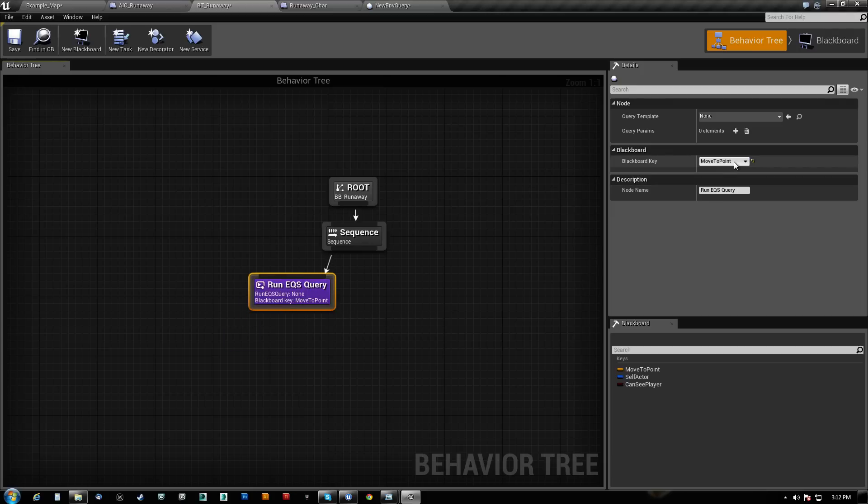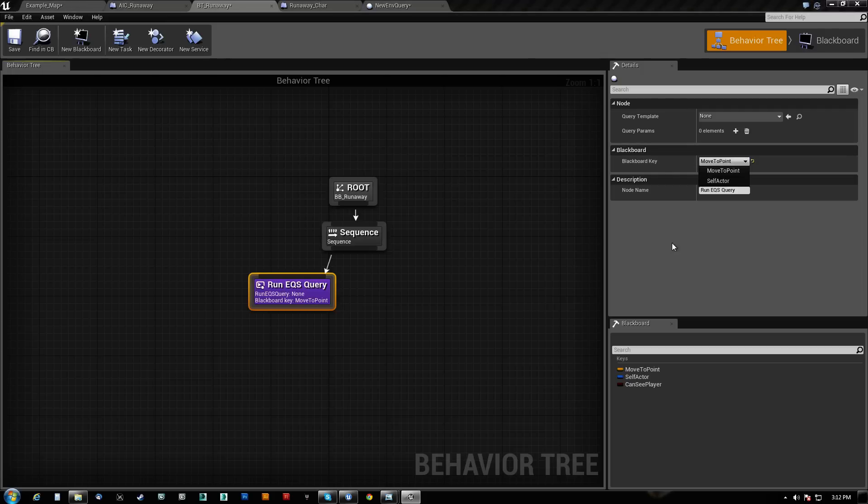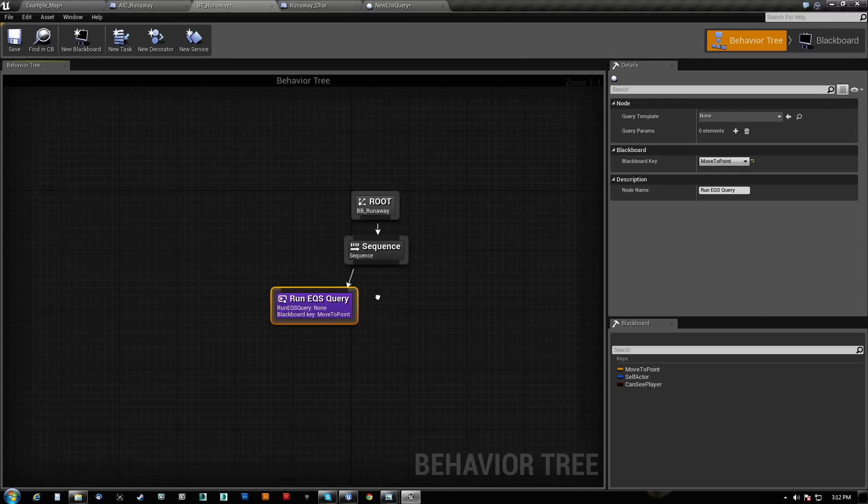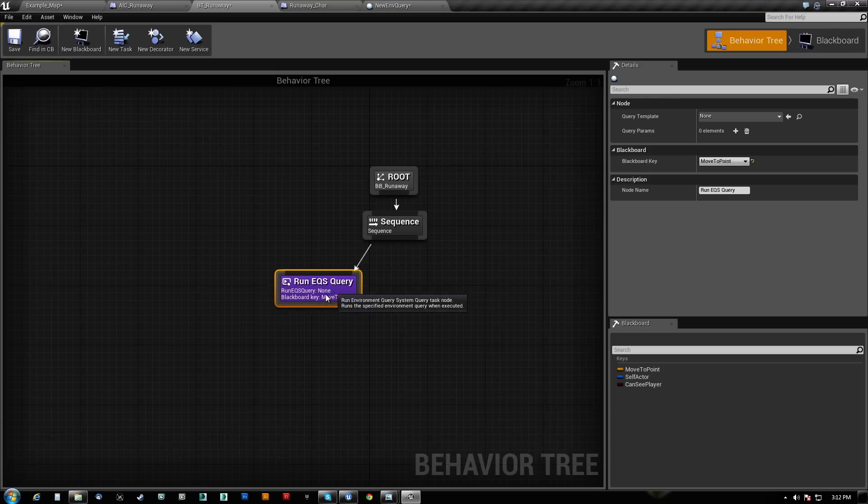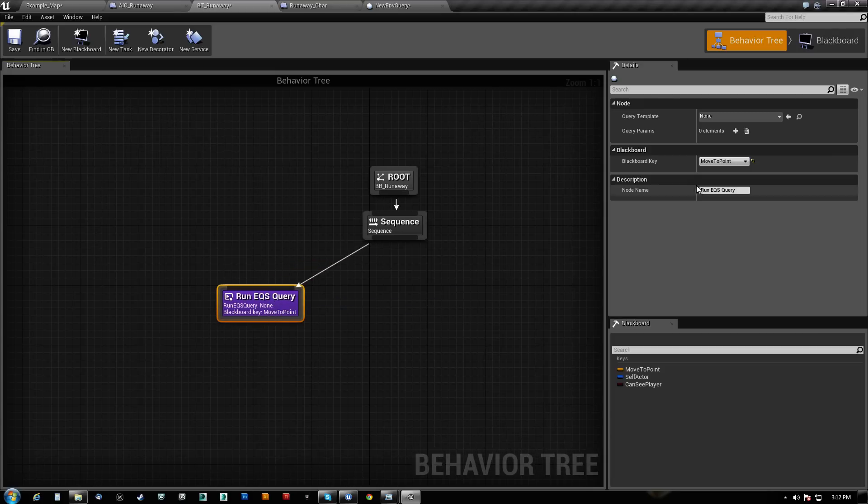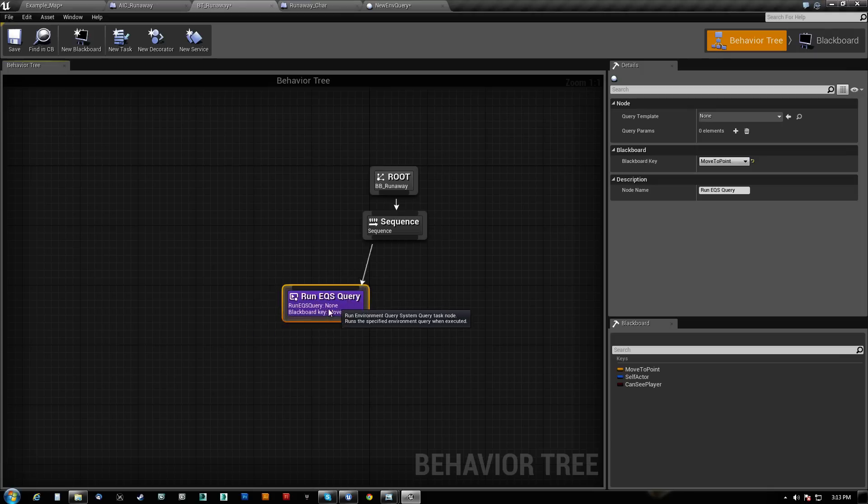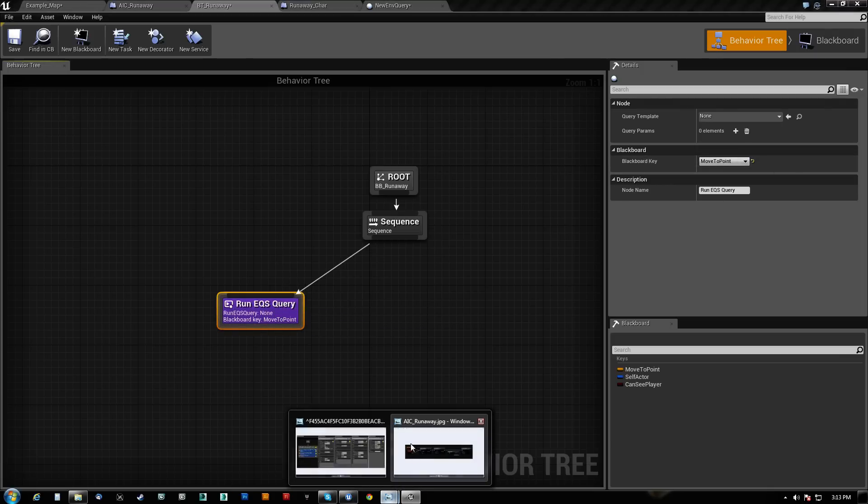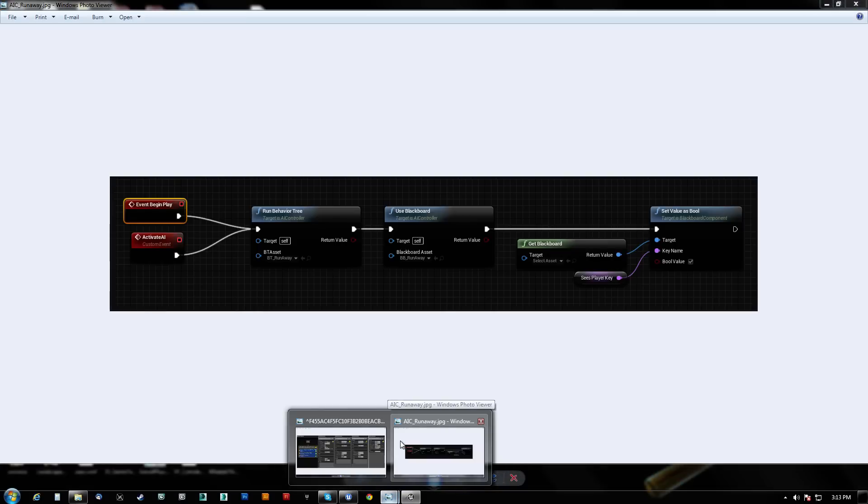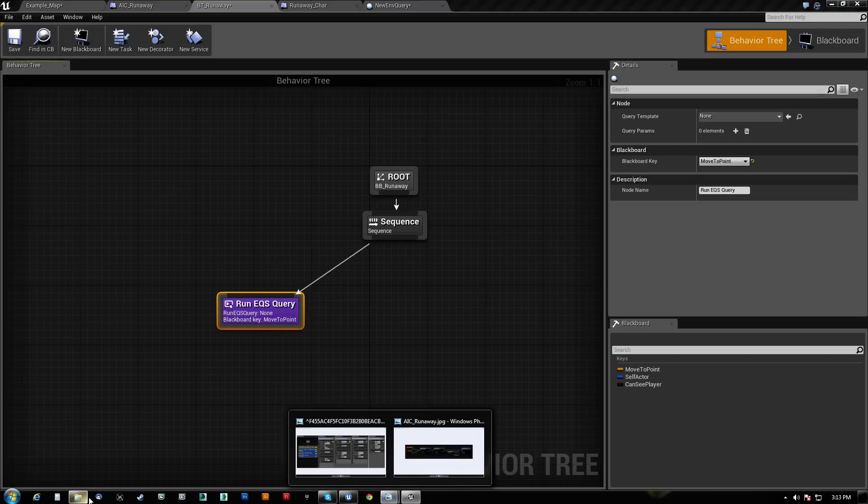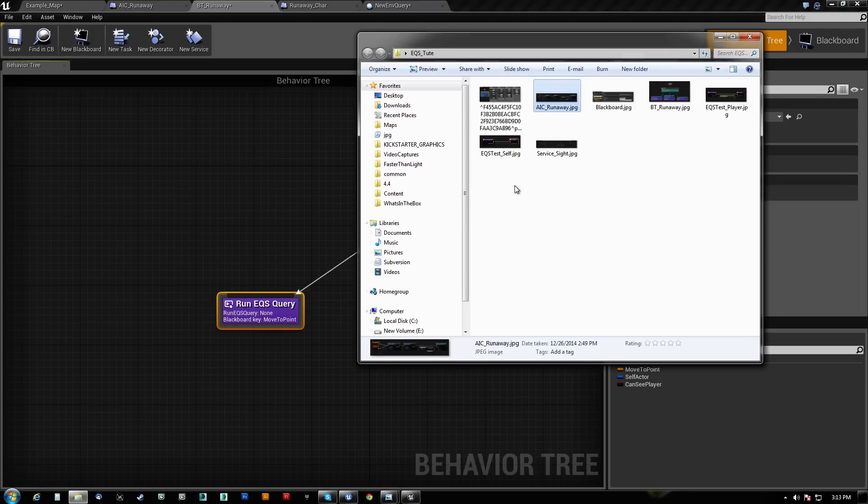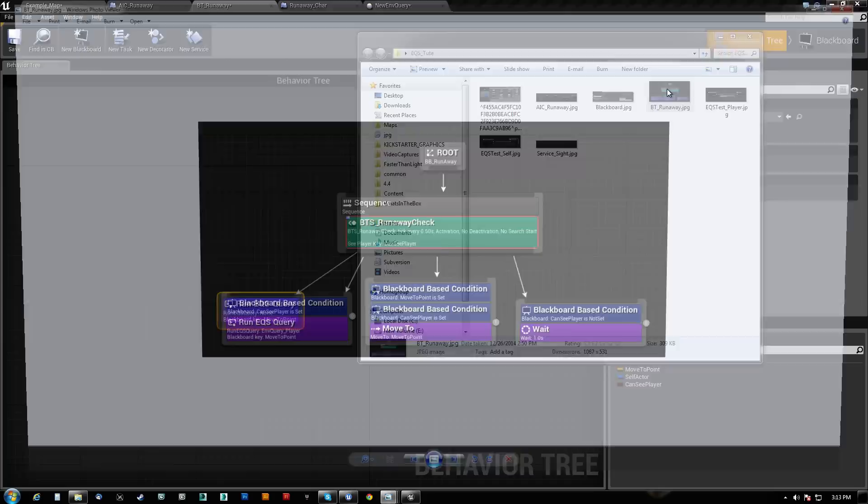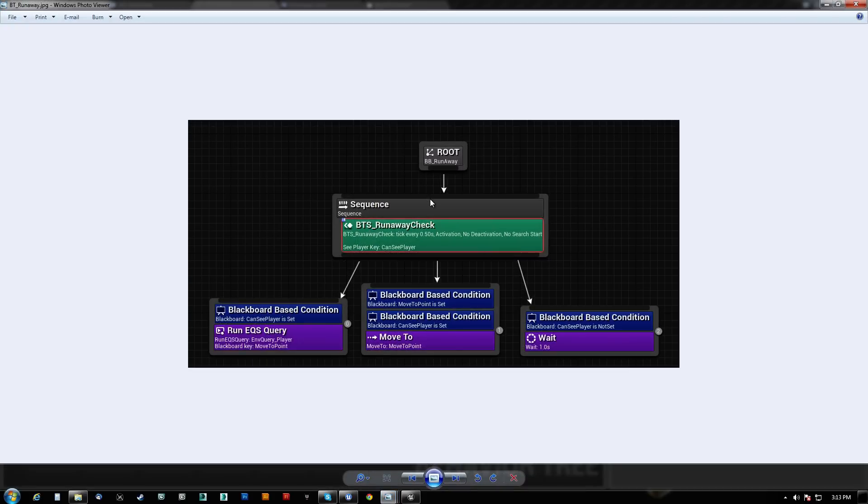This is basically what it scores. So whatever is the one that comes out like as the highest score, it will set this value. So this is basically how you use it. So once you stick it in your behavior tree, it comes here and gives you this right here. Now let me see. Did I actually? Yes, I saved this.